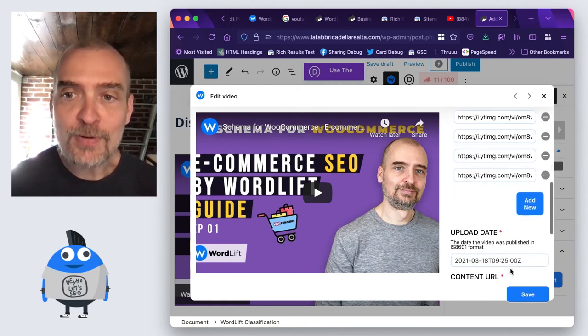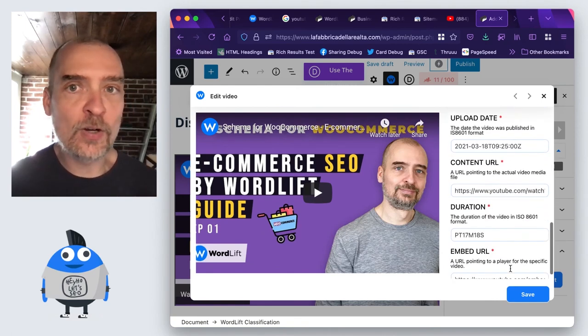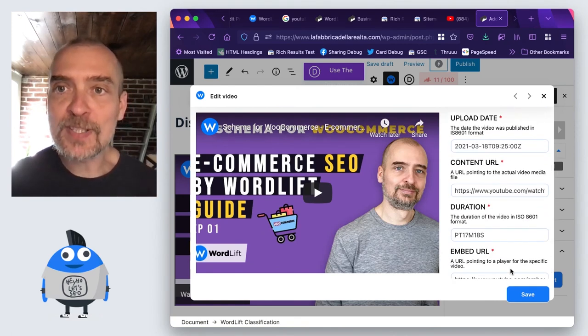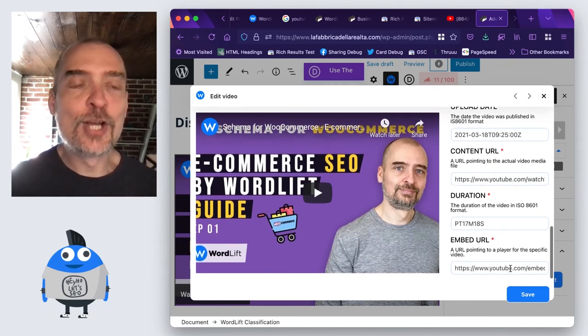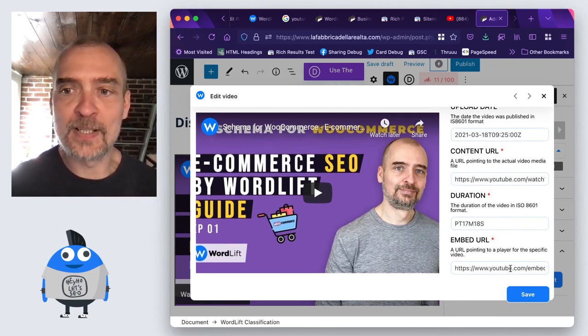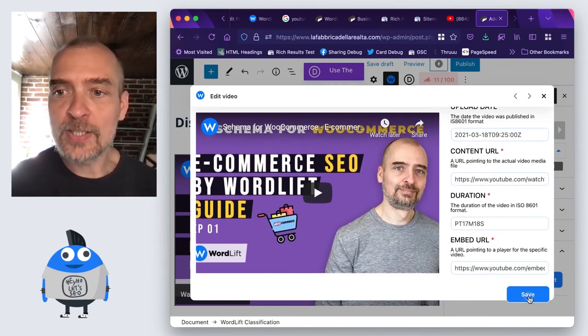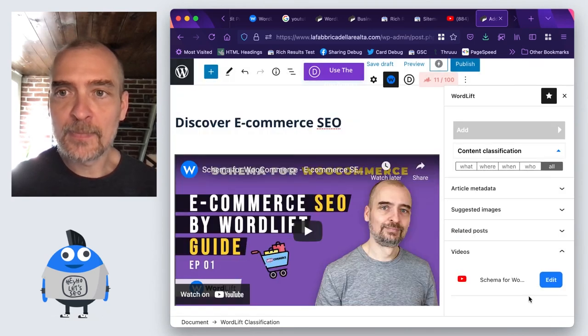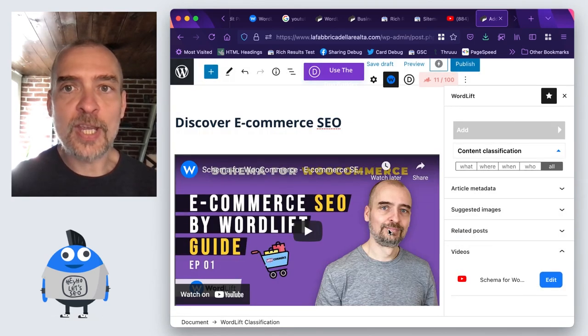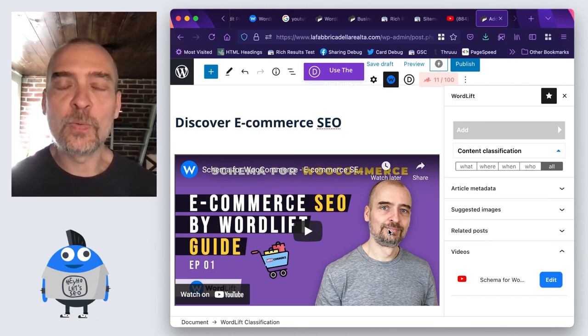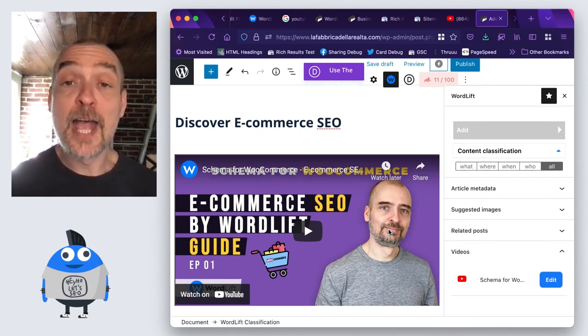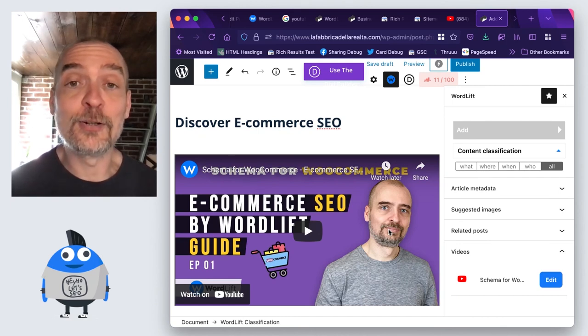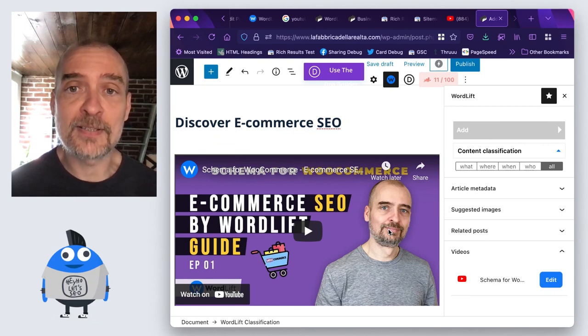This has been done for one video, but you've seen how easy it is to do it for all the videos of your website. So I just need to save this, if I wanted to make any changes, and now this article will have the video object as every article on my website that references a YouTube video.